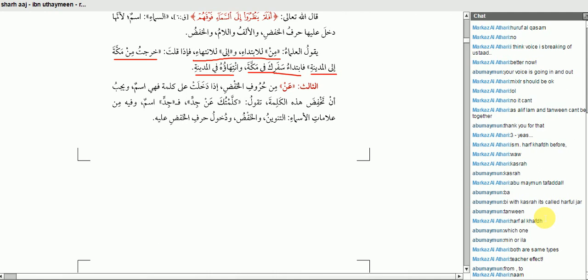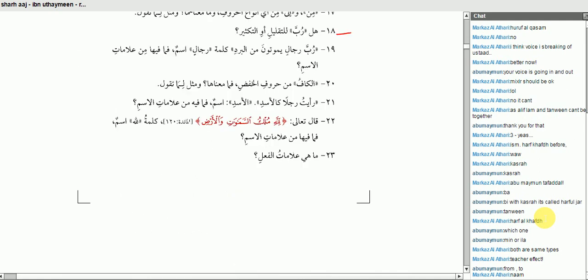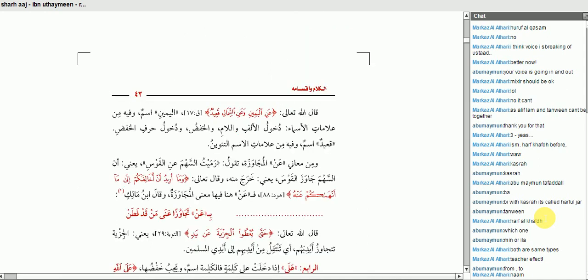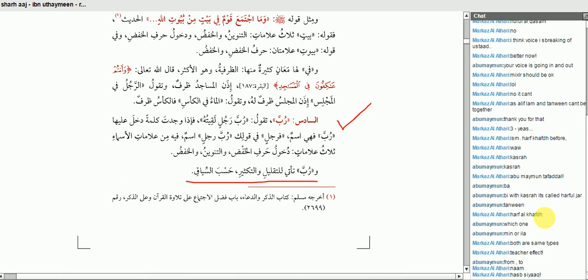Next question: هَلْ رُبَّ لِلتَّقْلِيلِ أَوِ التَّكْثِيرِ? Is it to show something is few in number or large in number? The shaykh spoke about it on page 44. He said: رُبَّ — تَقُولُ رُبَّ رَجُلٍ لَقِيتُهُ. وَرُبَّ تَأْتِي لِلتَّقْلِيلِ وَالتَّكْثِيرِ حَسَبَ السِّيَاقِ — according to the context. نعم، أحسنت، بارك الله فيك.